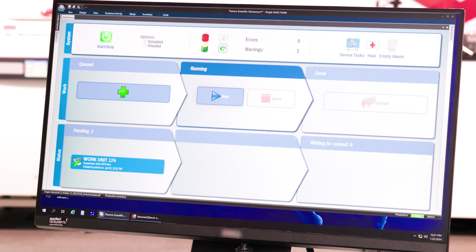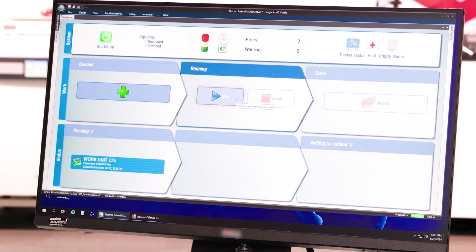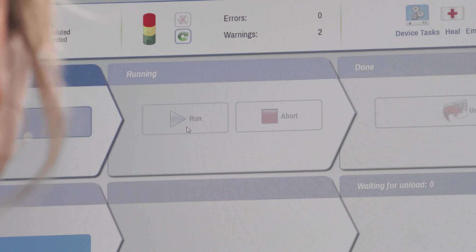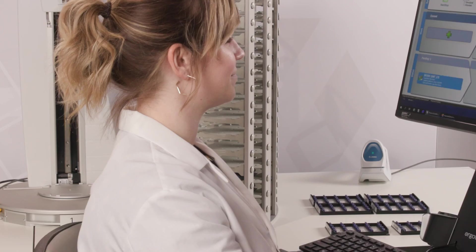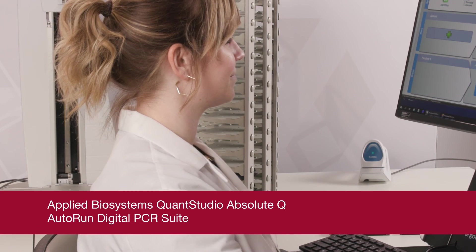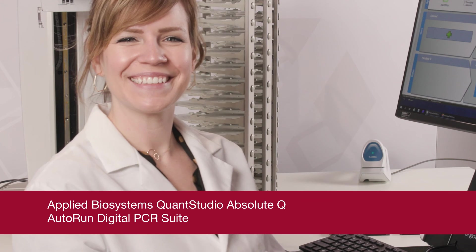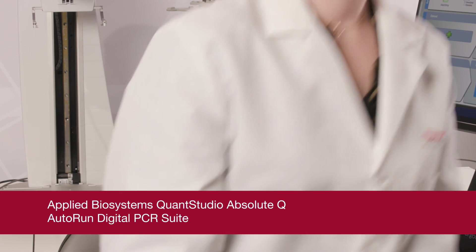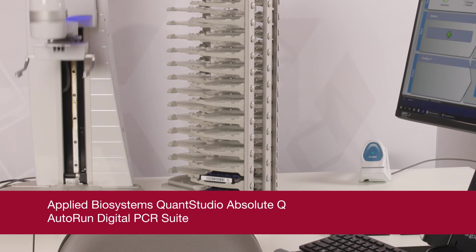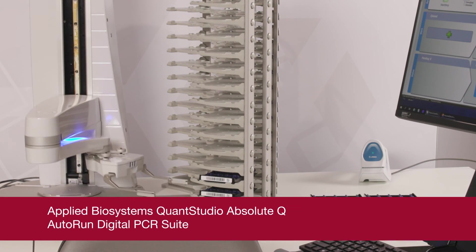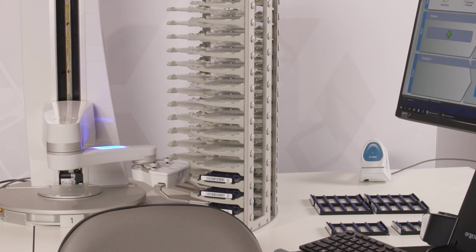When you're ready to run the system, press the blue Play button. The system will begin to run and continuously load plates into the AbsoluteQ machines, allowing you to walk away and perform your other important lab tasks.